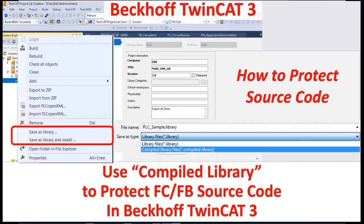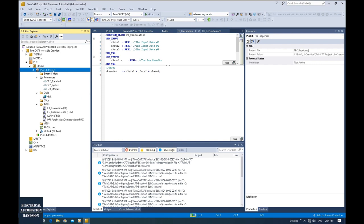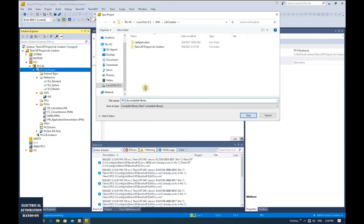Hello everyone. In this video I would like to discuss TwinCAT 3 library functions. The library function comes from the TwinCAT project. When you right-click your PLC project, you will see two options: 'Save as Library' and 'Save as Library and Install'. With 'Save as Library' you can export your PLC project as a library format, and then from another project you can import this library and directly use the function blocks or functions within it.